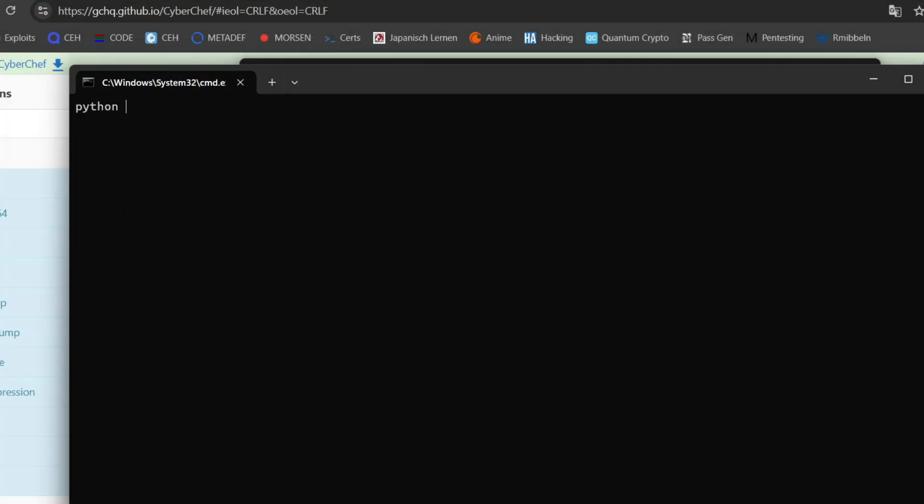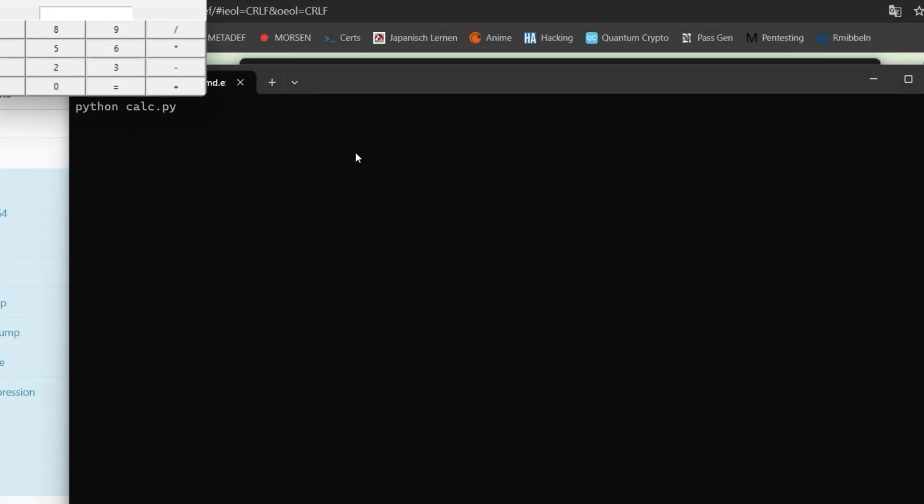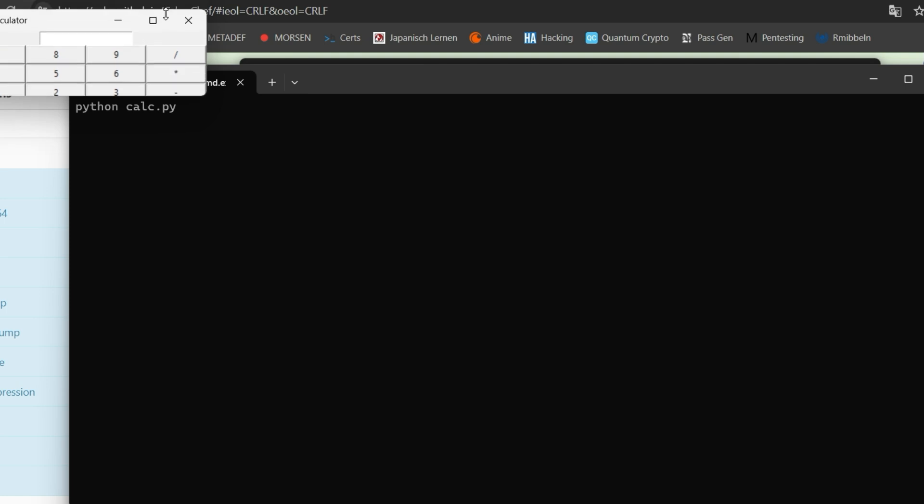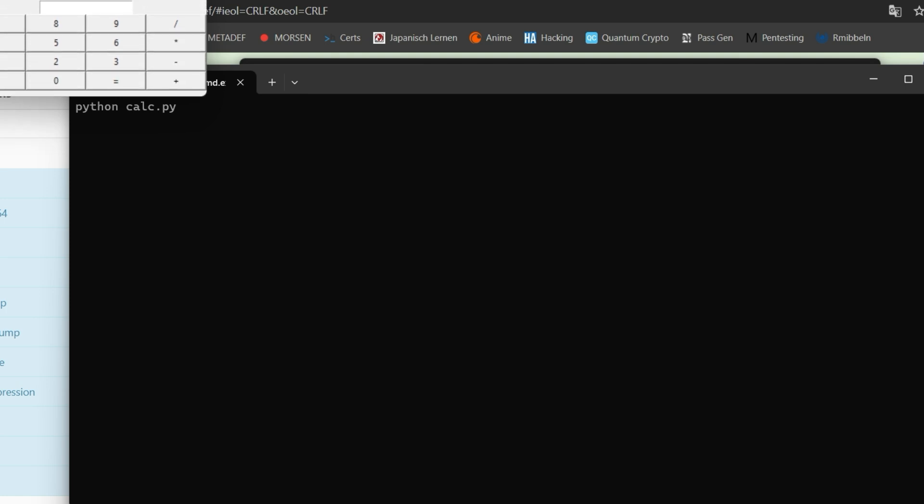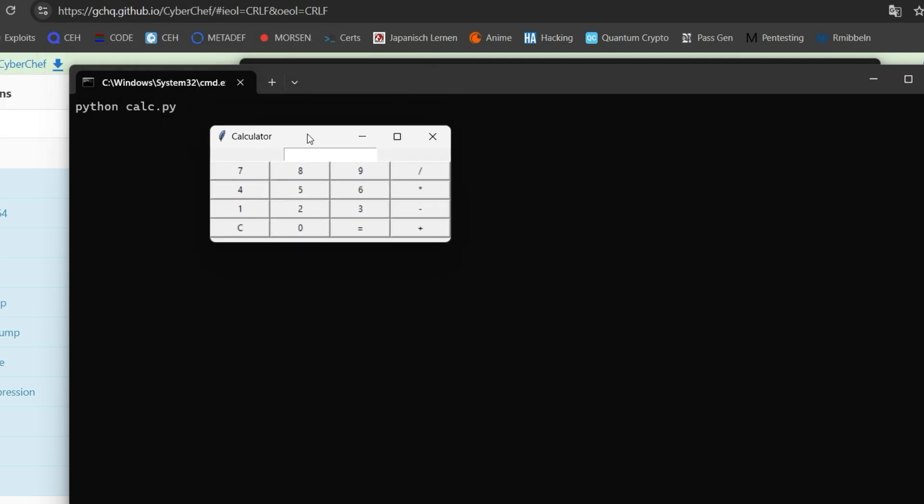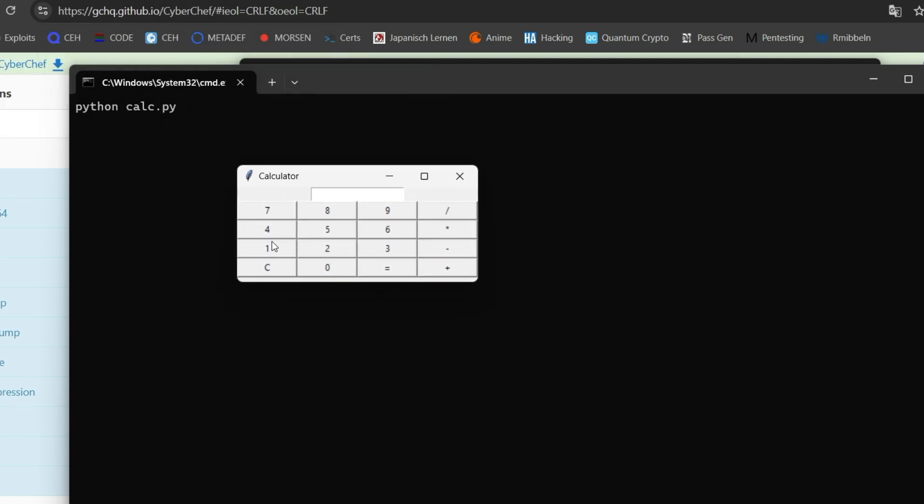We can start the calculator with the command python calc.py. Afterwards a graphical user interface opens and allows us to do some calculations. But that's the boring stuff of this video.